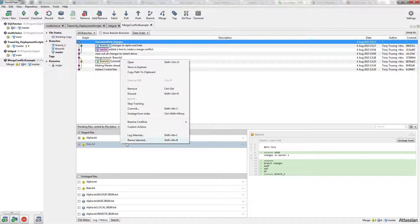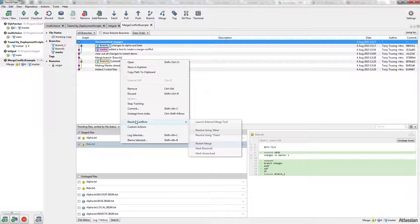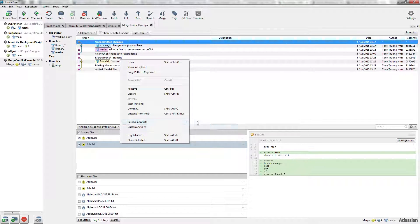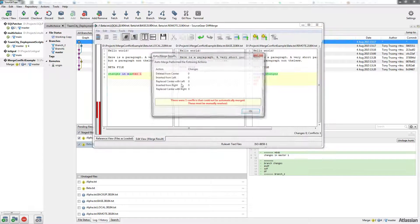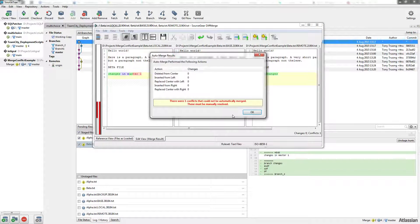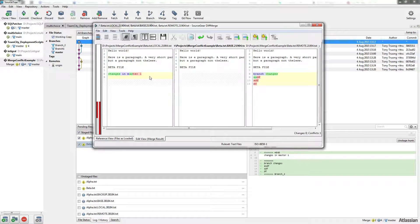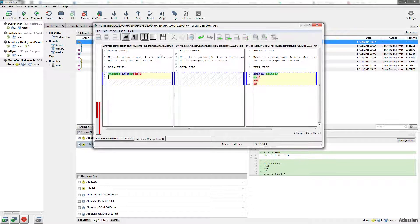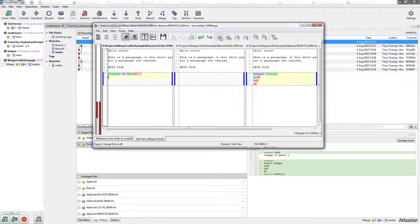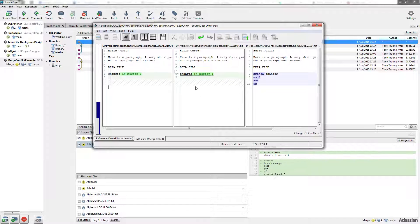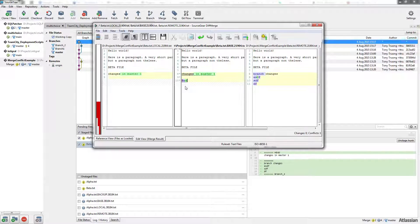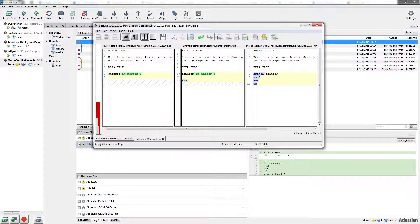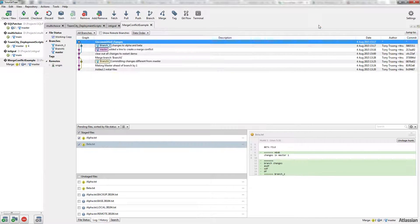On the beta file, resolve conflicts and launch the external tool. I want to choose this one here and add an extra line. Save and close.